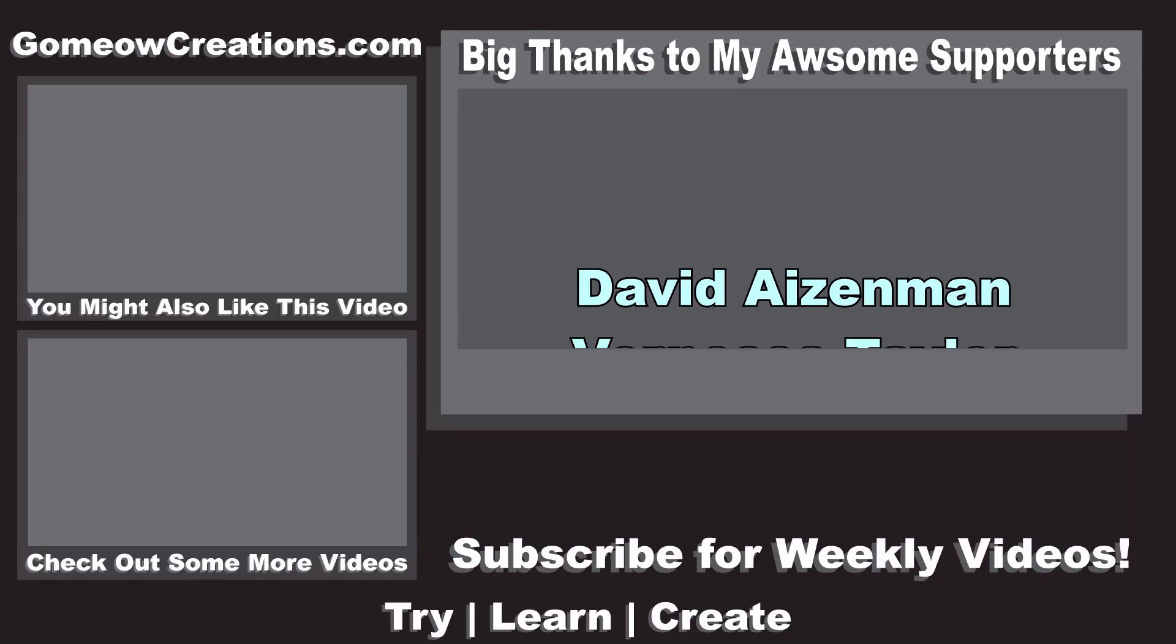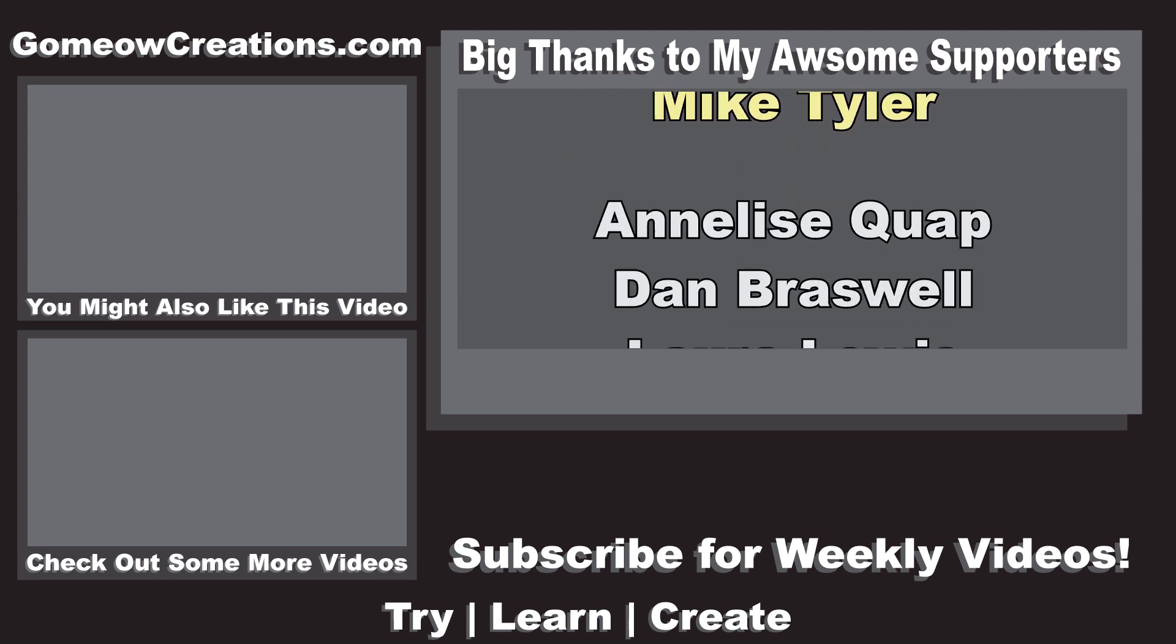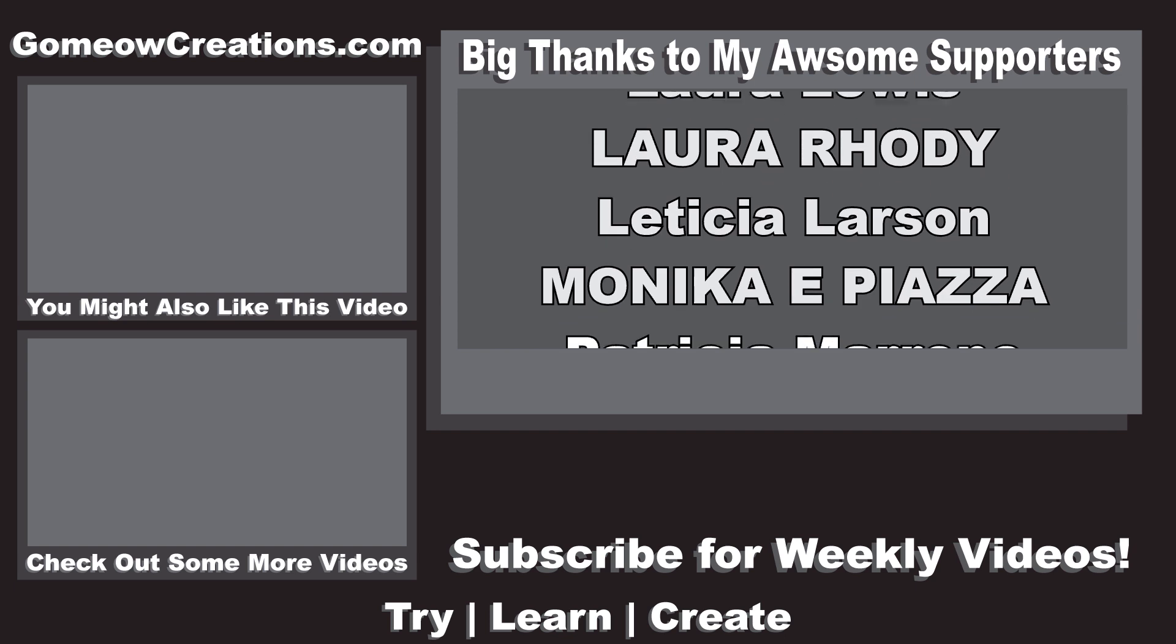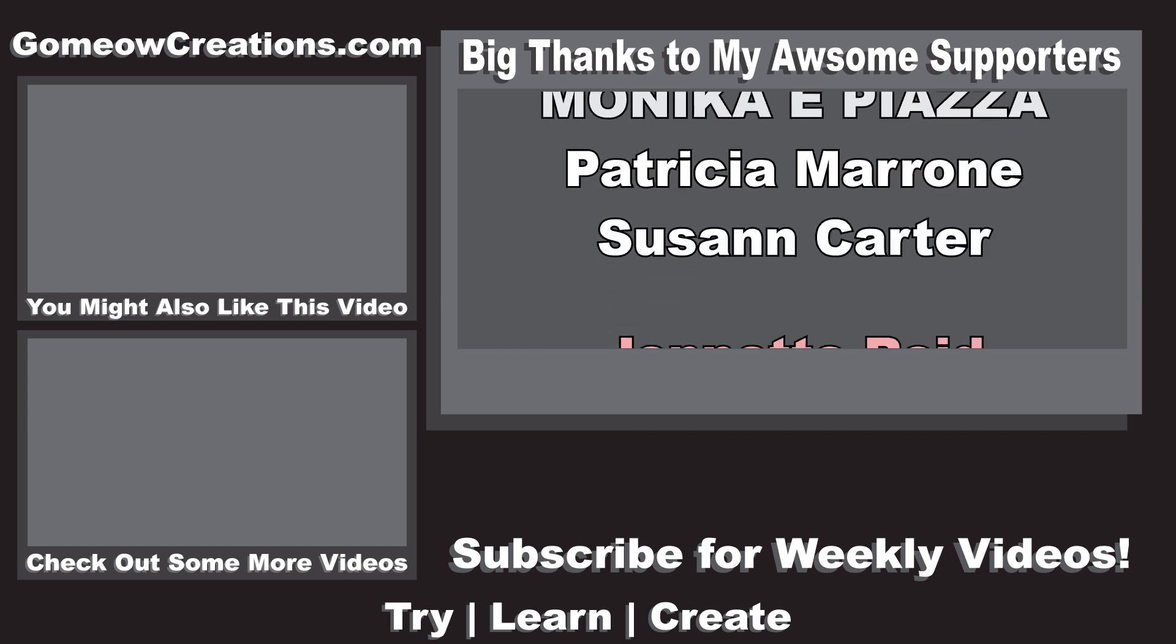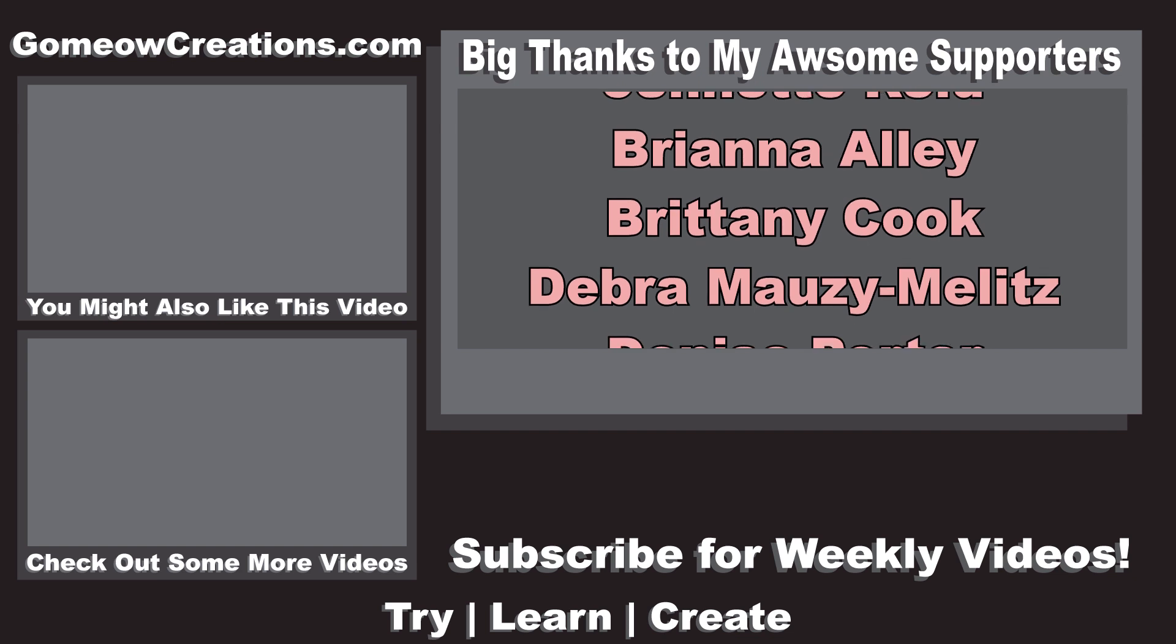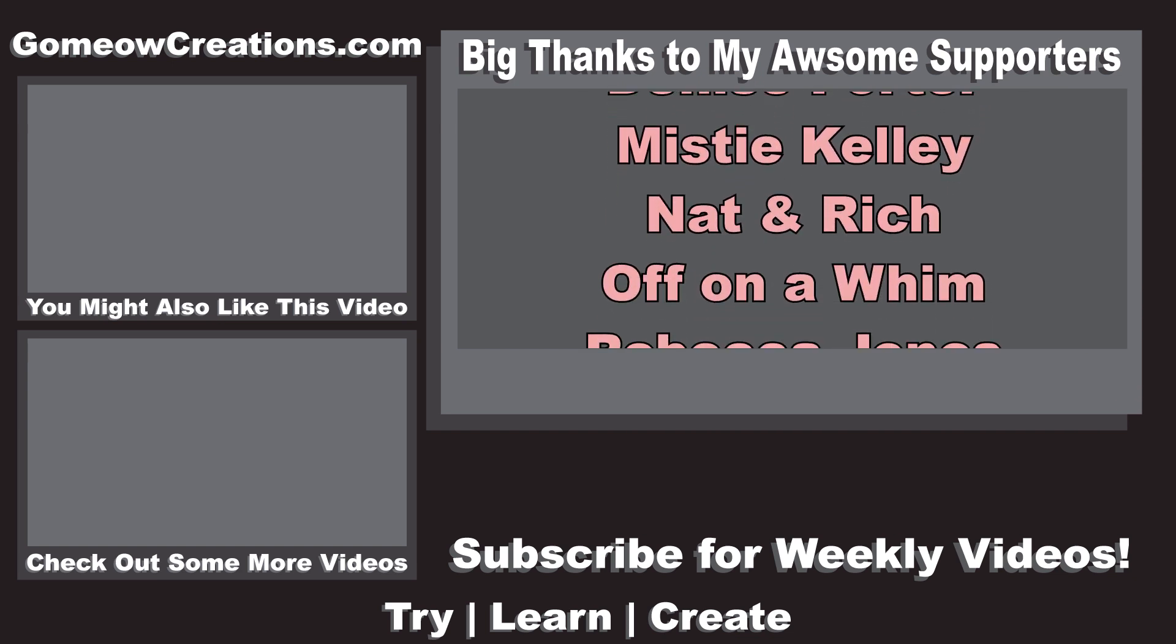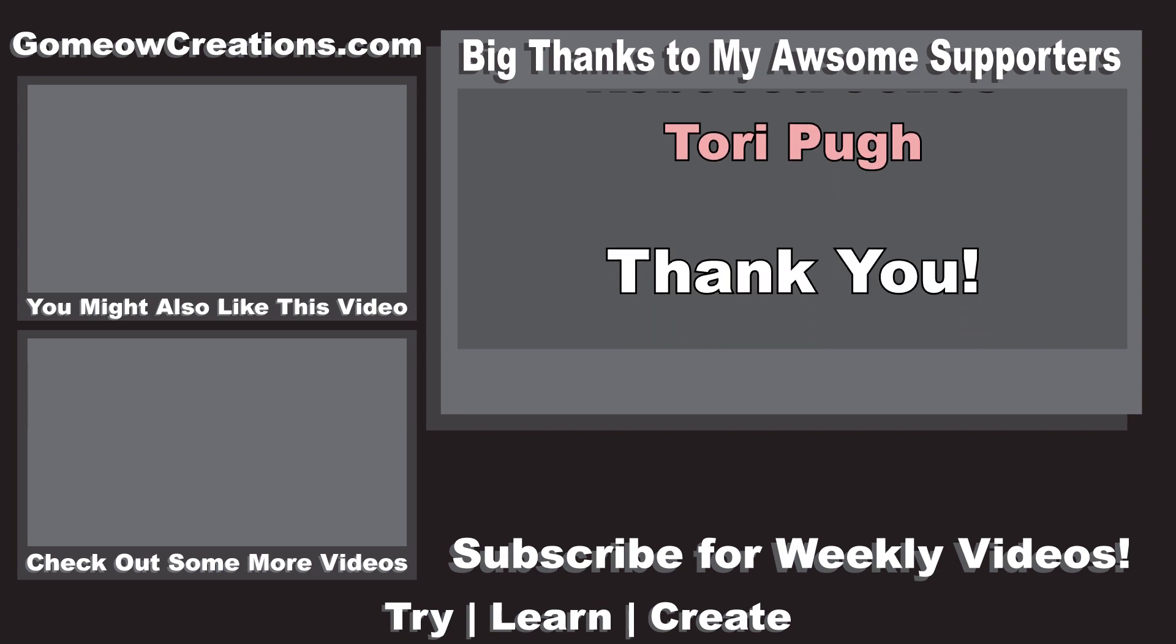This was just more or less an overview of what this can do and just give you an idea. I already have ideas for future videos using this, so if you want to see those and be alerted, subscribe. If you have any questions or suggestions, leave a comment, and if you found this video helpful whatsoever, leave a like. Thanks for watching and I'll see you guys next time.